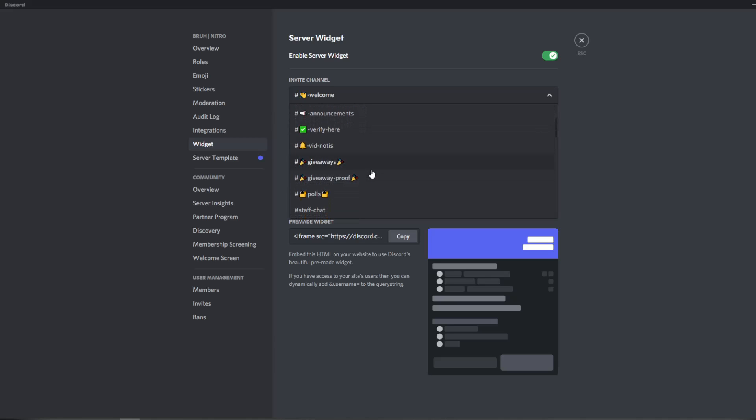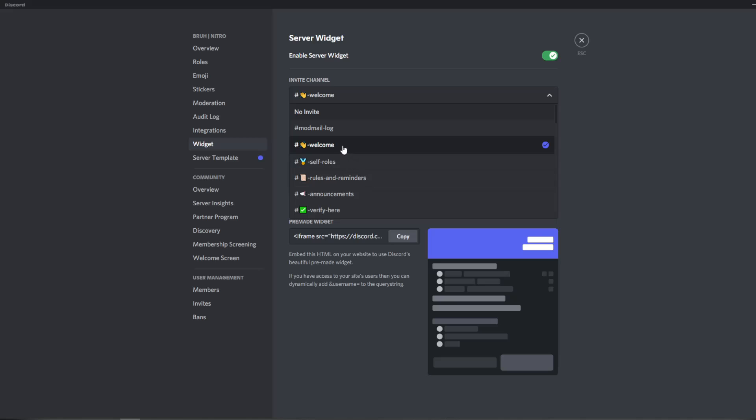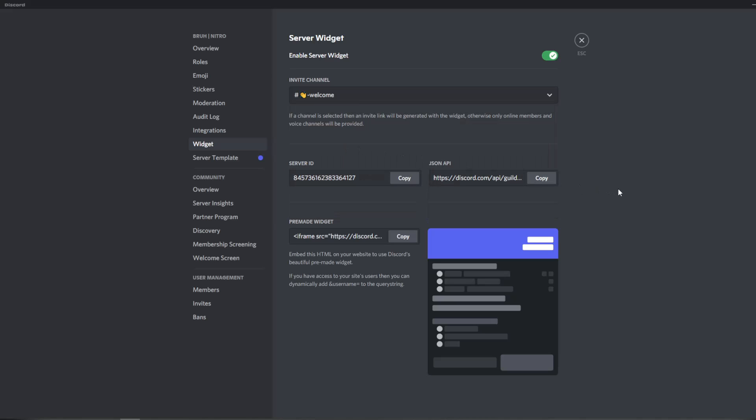You can change it to any channel you'd like, so I'm just going to keep it as welcome. And these server ID, JSON, API, that does not matter. It's fine, keep it like that. And what you do want though is you want the pre-made widget here. Click copy and once you click copy it's in your paste.